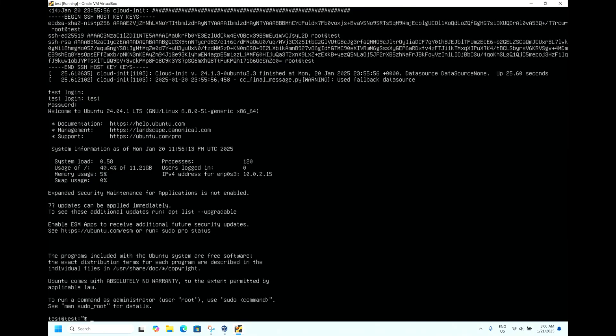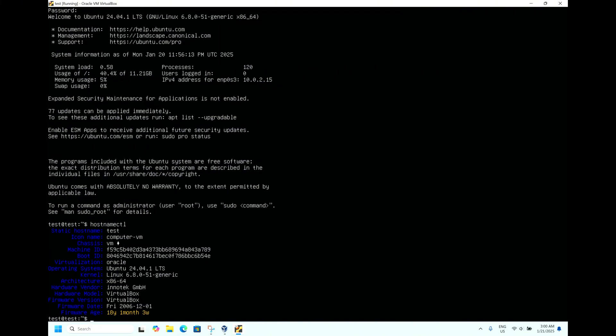Now you can see we are successfully logged into the operating system. If you want to see the version of the kernel and the version of the operating system, you can type hostnamectl. Hit Enter. Now you can see the hostname what we gave was test, and it's a VM. Virtualization is Oracle, and operating system version is 24.04 LTS with the kernel version of Linux 6.8.